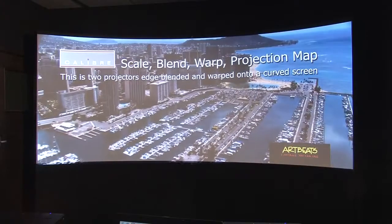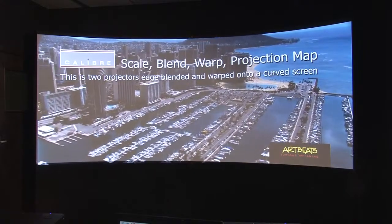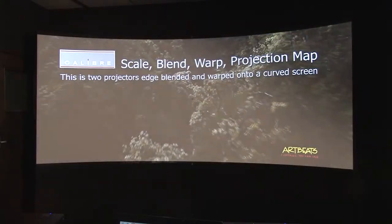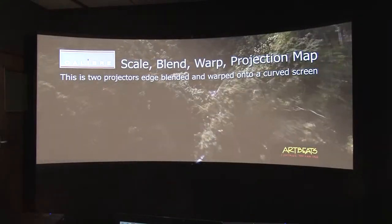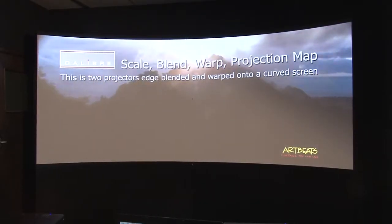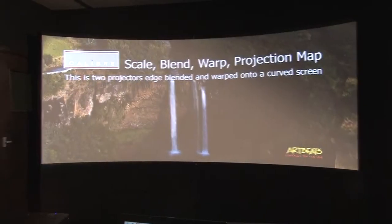So the last part here is setting up the black level correction. That's necessary because when you have two projectors overlapping not only is the light from the projectors, the white point, brighter where they overlap but also the black is brighter because the residual light from the optics of the projector is twice the level where the projectors overlap.